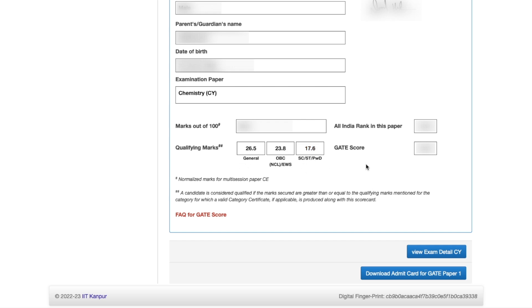For SC, ST, and PwD candidates, the cutoff is 17.6 marks. This is the cutoff that went this year. After that, it will show you how much GATE score you have got. This is your result for now. After a few days, on 21st of March, they are going to upload the scorecard.